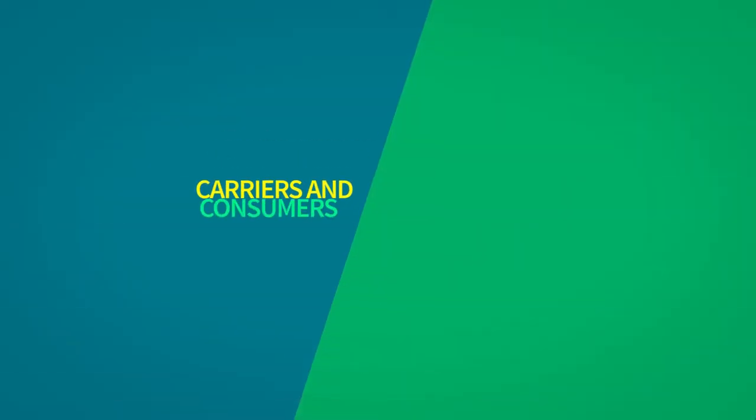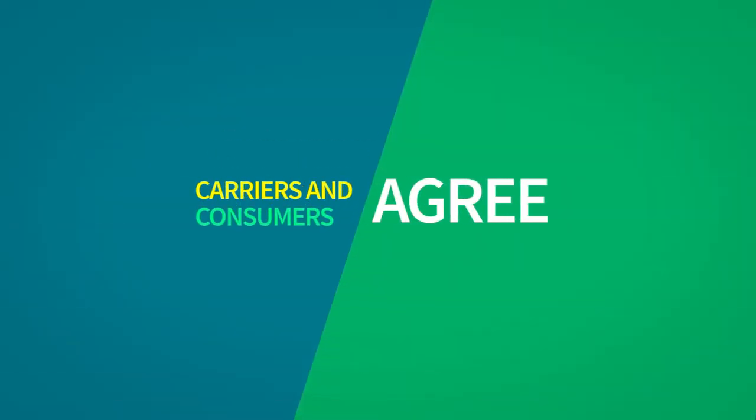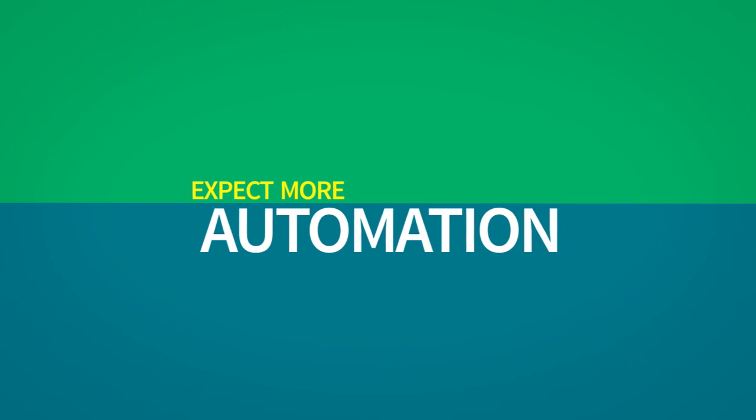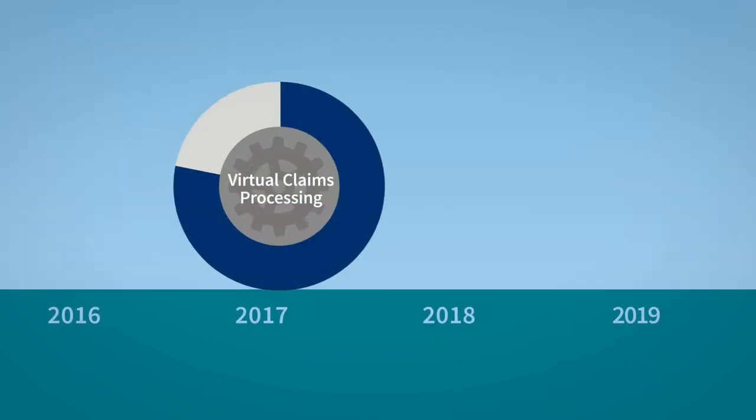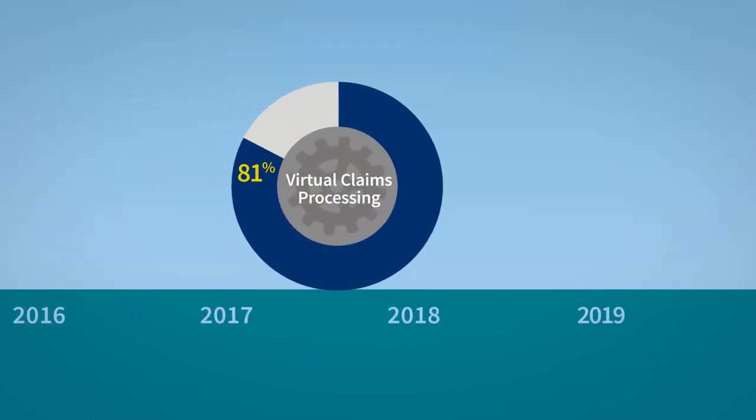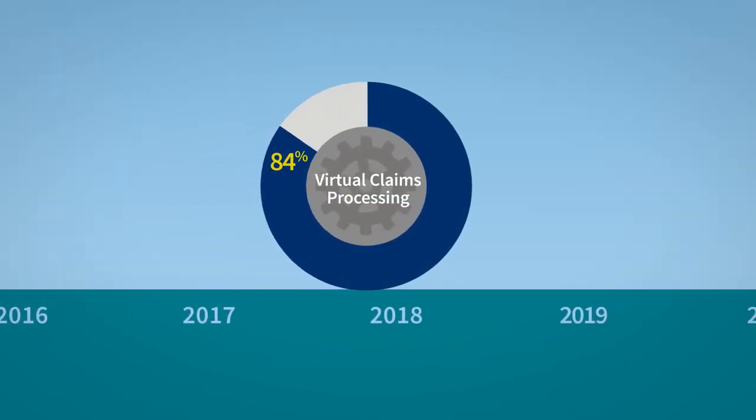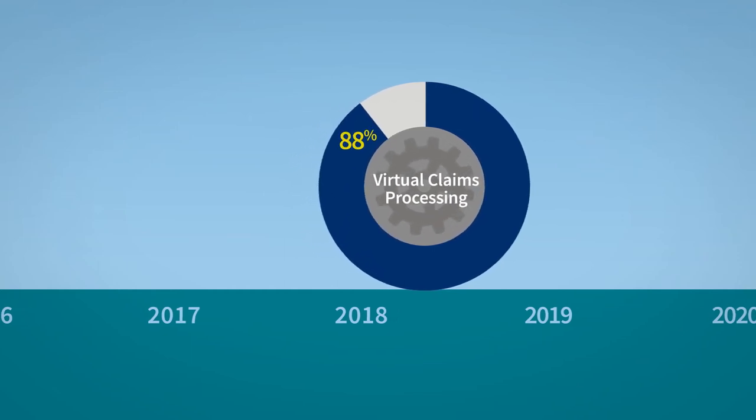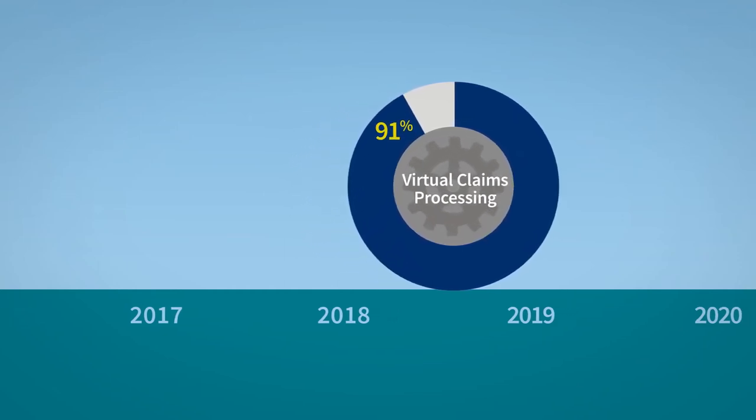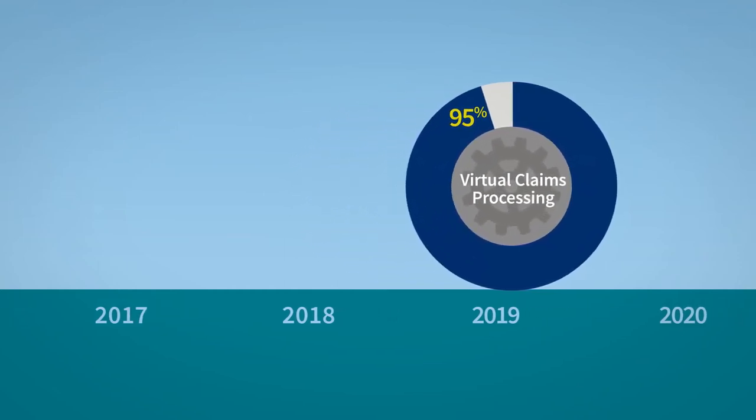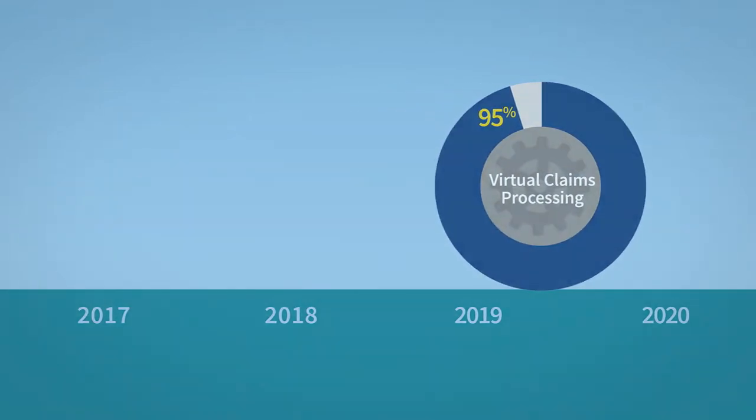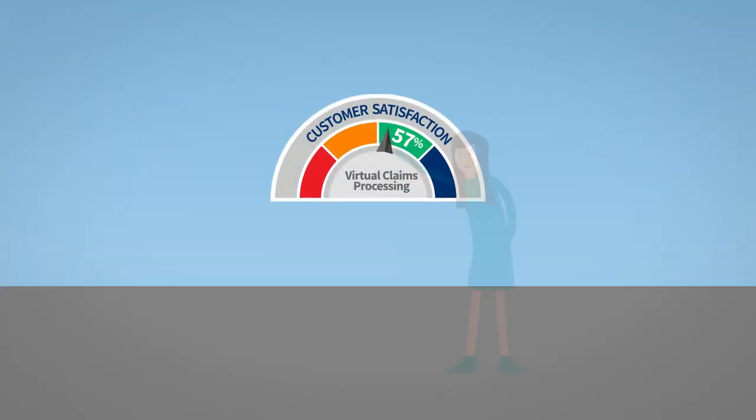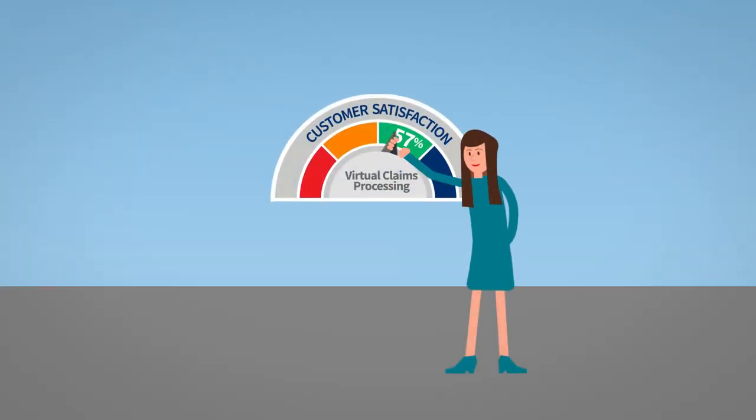Carriers and consumers agree expect more automation. Two years ago 79% of carriers were using or planning to use virtual claims processing. Today it's 95%. Most consumers say they're happy with this trend, especially Millennials.